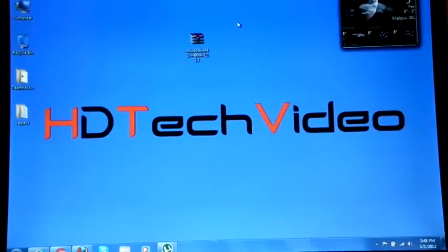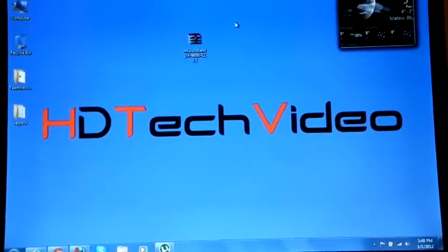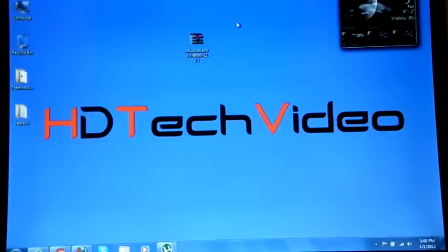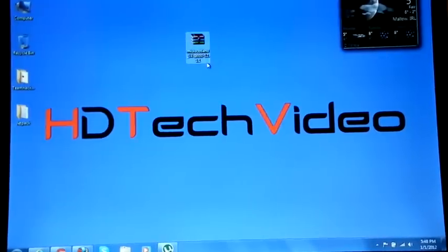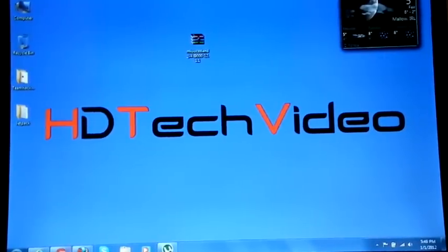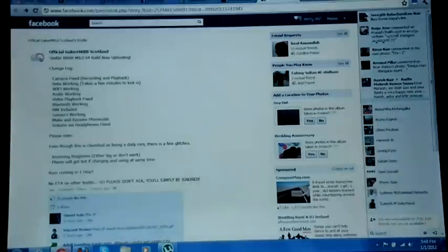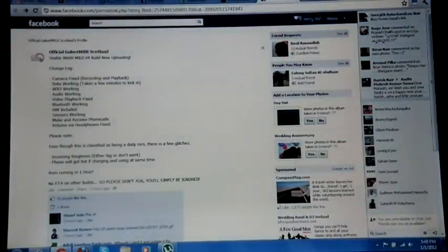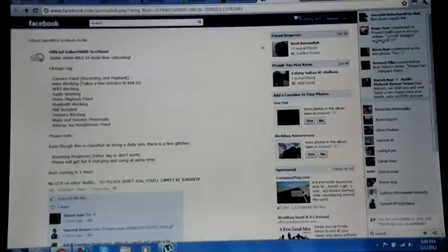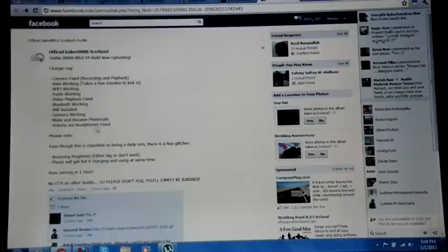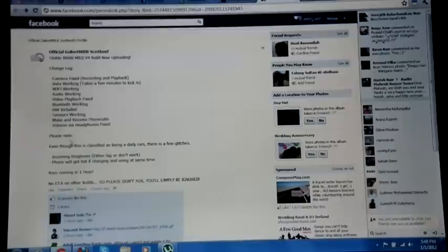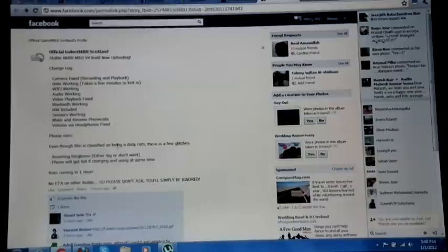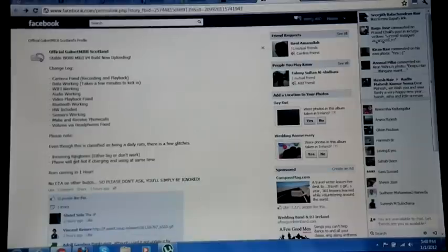Hi friends, Anu here for HD Tech Video. Today we are going to flash MIUI v4 12.1.1. The changelog: camera fixed, data working, WiFi working, video, Bluetooth, hardware included, sensors working, make and receive phone calls, volume via headphone fixed. Even though this is classified as a daily ROM, there are a few glitches—incoming notifications either lag or don't work.